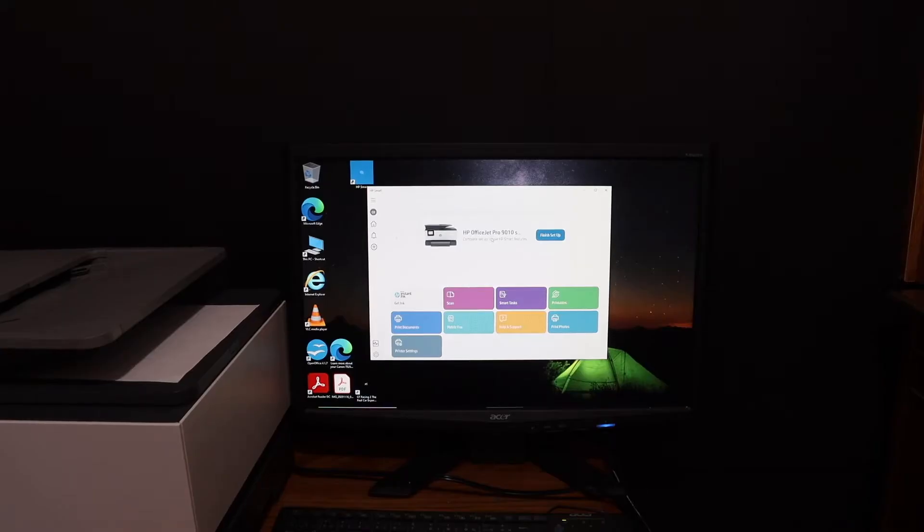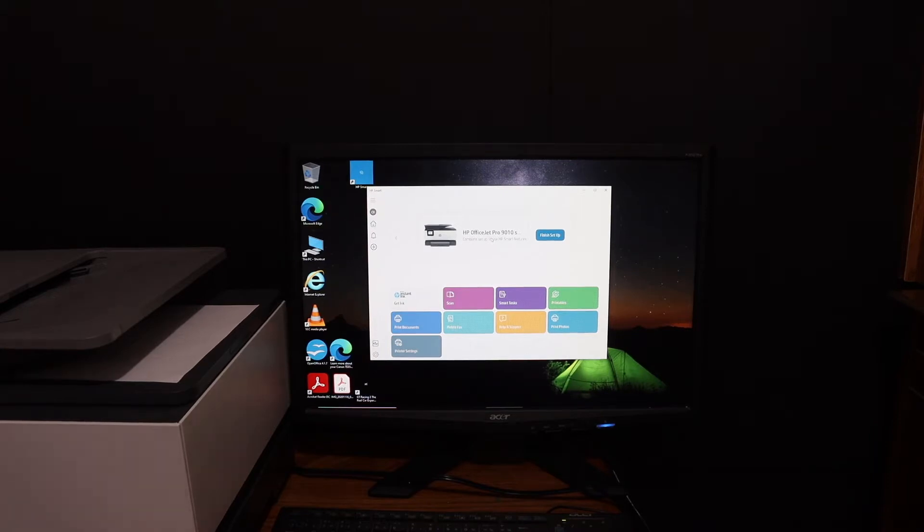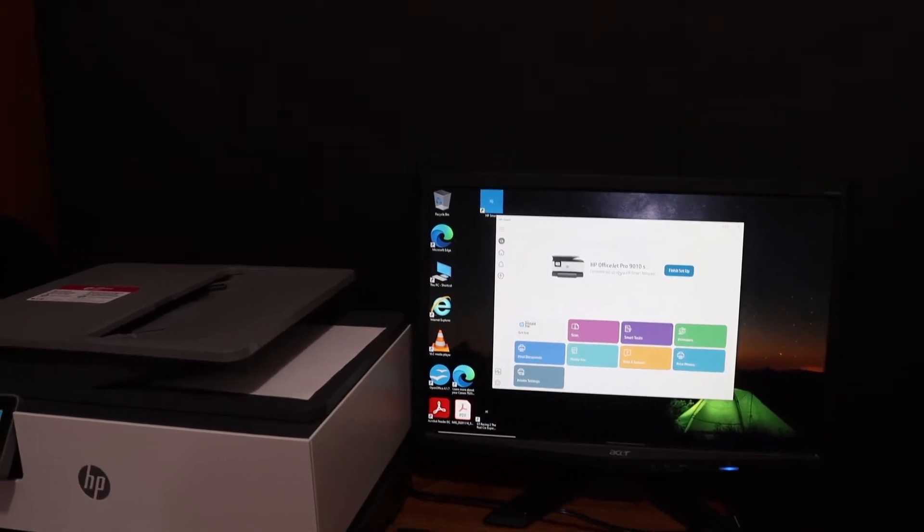Today's video is regarding HP OfficeJet Pro 9025 all-in-one printer. I'm going to show you how to do the setup of this printer using Windows 10 laptop or computer. First step is to connect this printer with the Wi-Fi network.